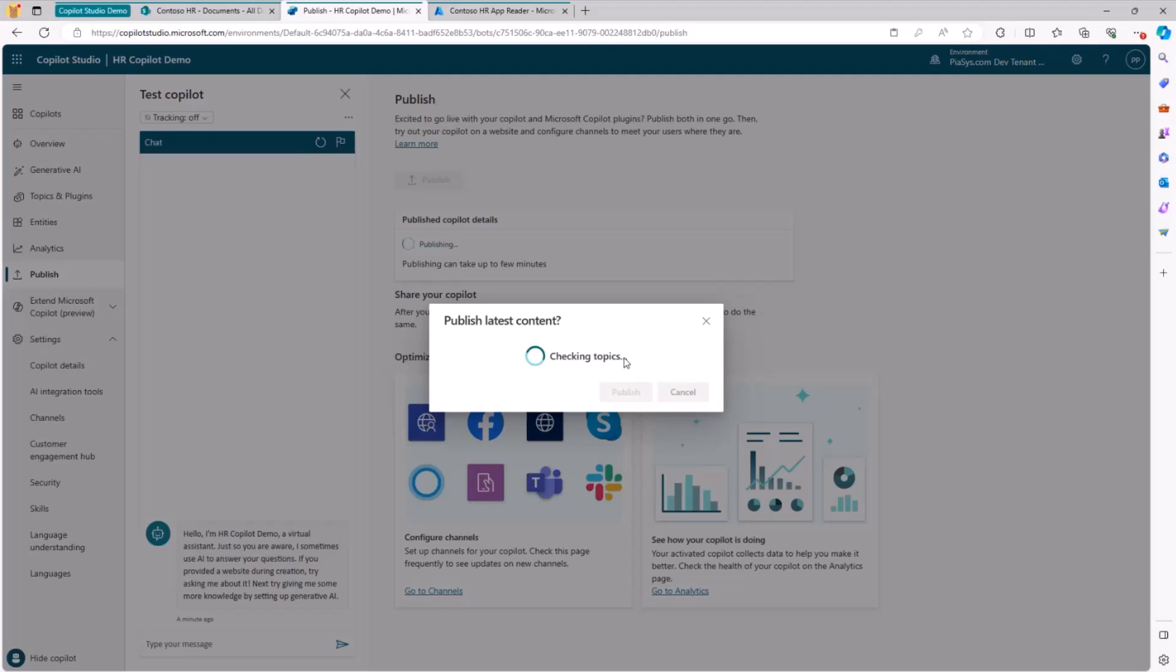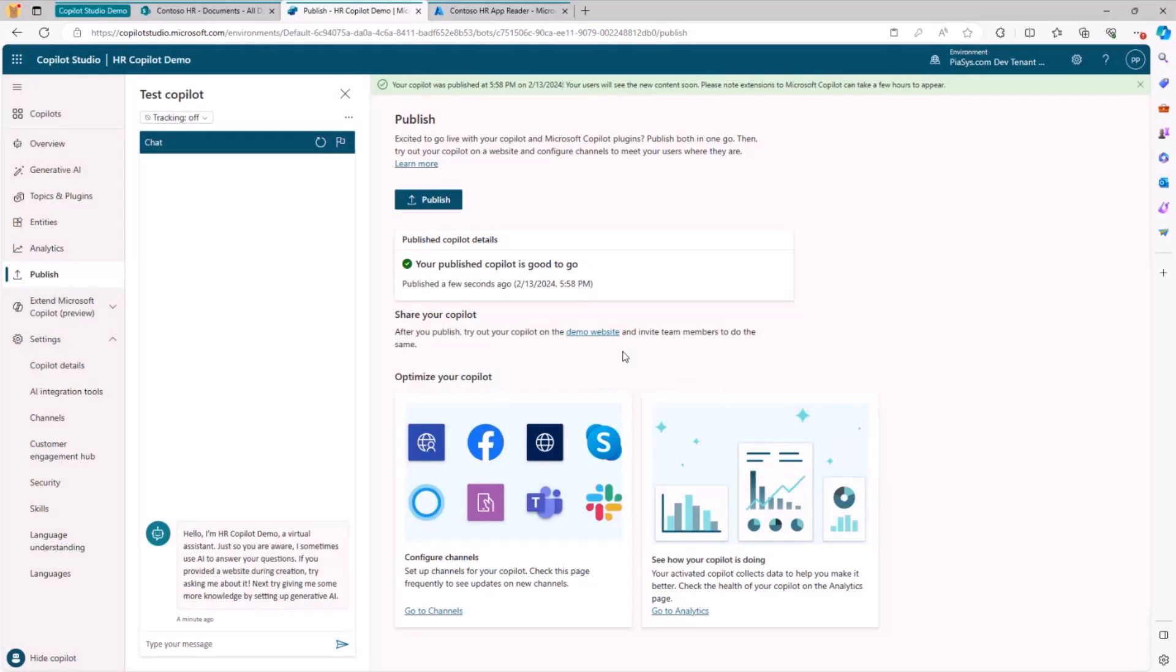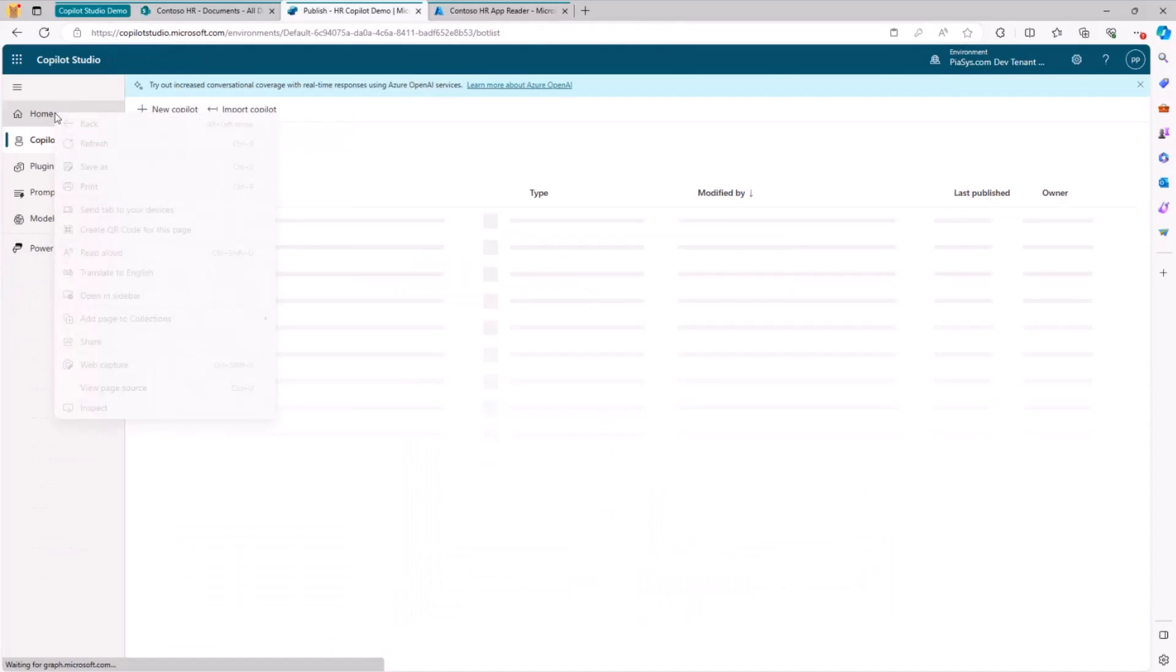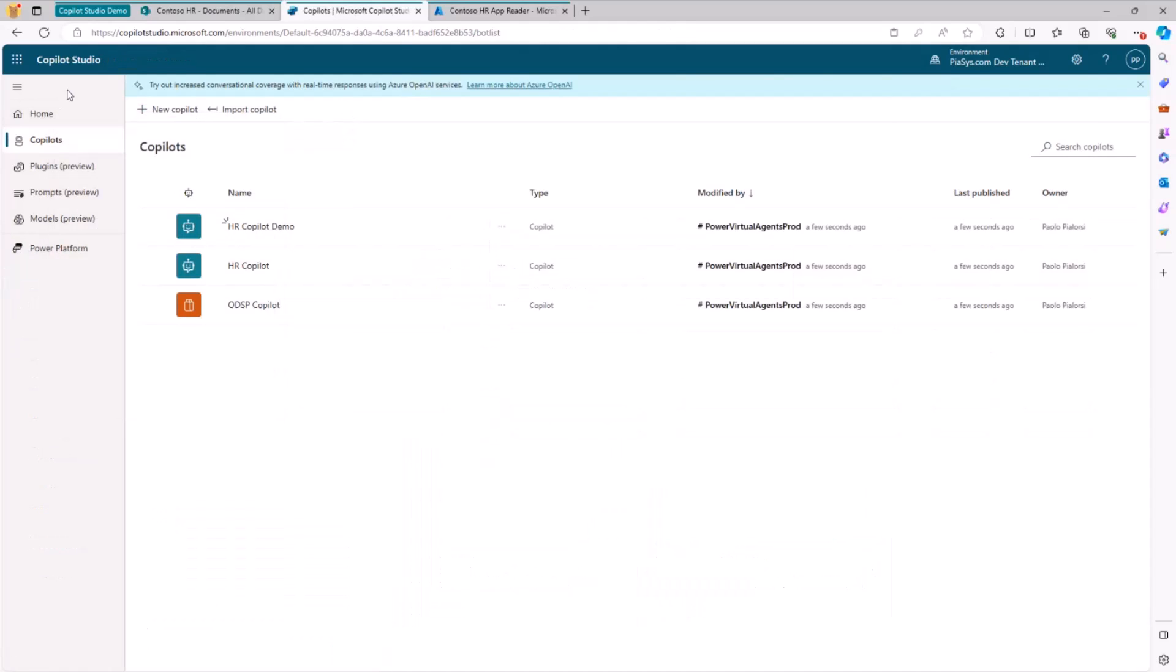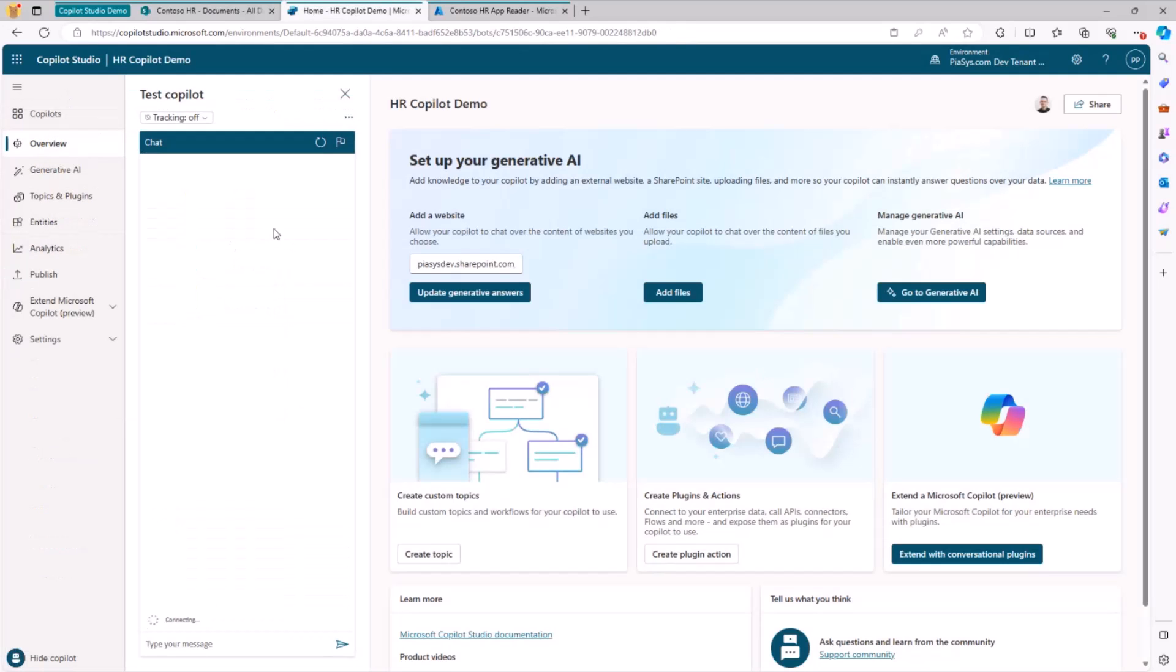Once it will be published, I will go back to the list and back again to my test interface and I will be able to show you how the Copilot works. So just a few more seconds. Should be almost done, hopefully, and if not, I will switch to the other one just to save some time. Okay, it is published.